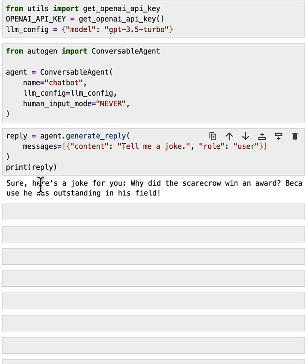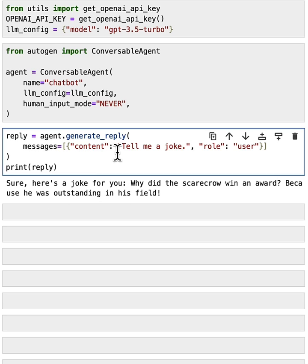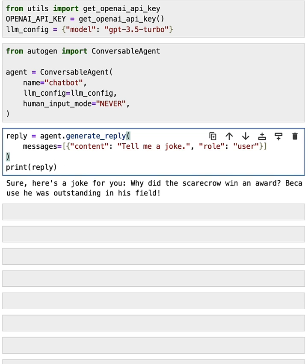The agent says, sure, here's a joke for you. Why did the scarecrow win an award? Because he was outstanding in his field. So this is the most basic thing you could do by asking a question and getting a reply from the agent.